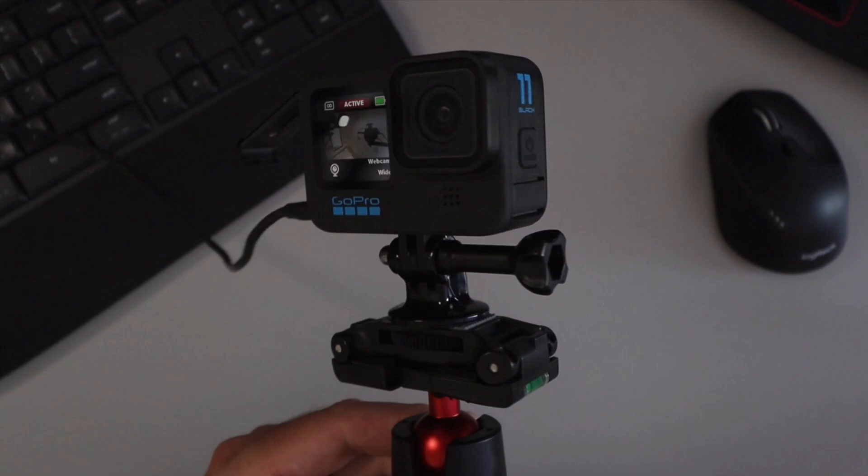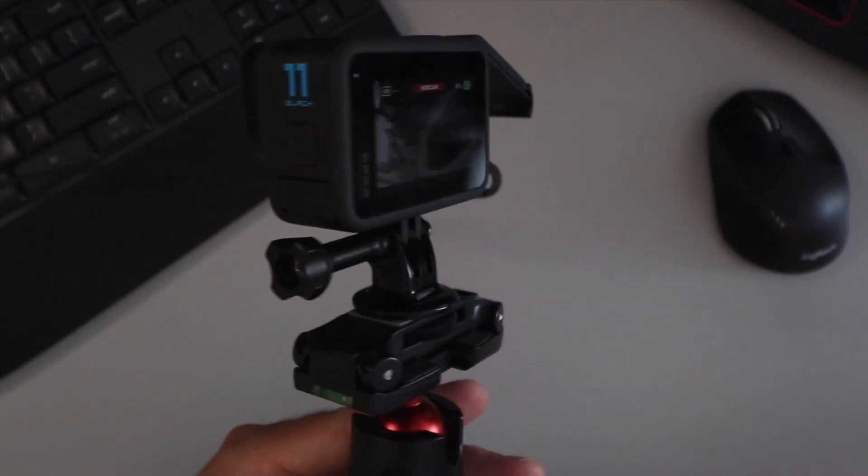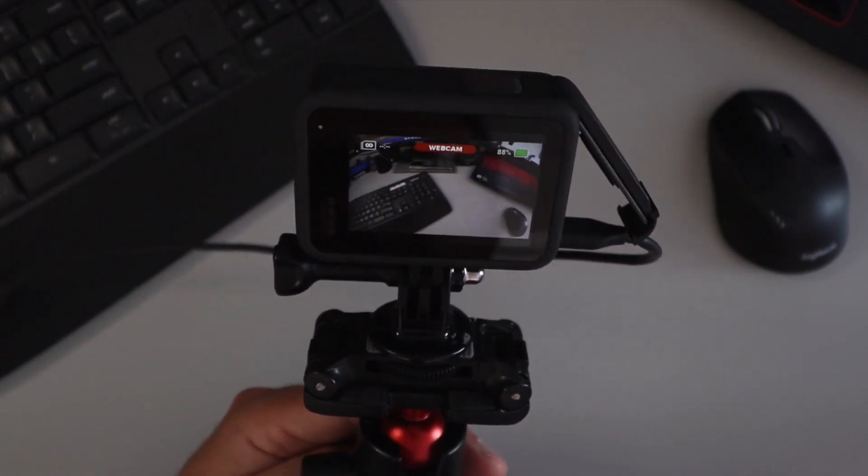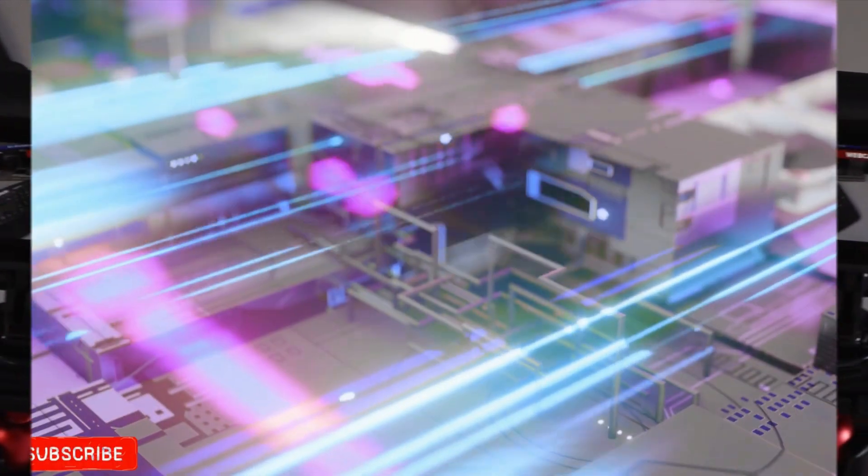So you've got yourself a GoPro Hero 11 Black and you're wanting to use it as a webcam in Windows 11. Today we're going to show you exactly how to set that up. So let's dive into it.